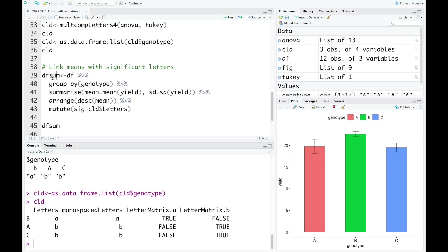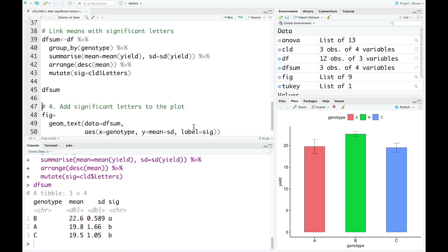I run this code now. As you can see in this data, there are genotype, mean, standard deviation, and significant letters.